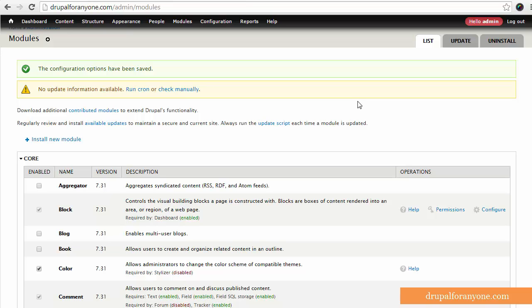But again, if they're running out in the wild there, make sure you have your caching turned on to get all the Drupal performance boosts that you need. So again, this is Eric VanderWaal for Drupal4Anyone.com. Come visit us for more tips and tutorials on Drupal.